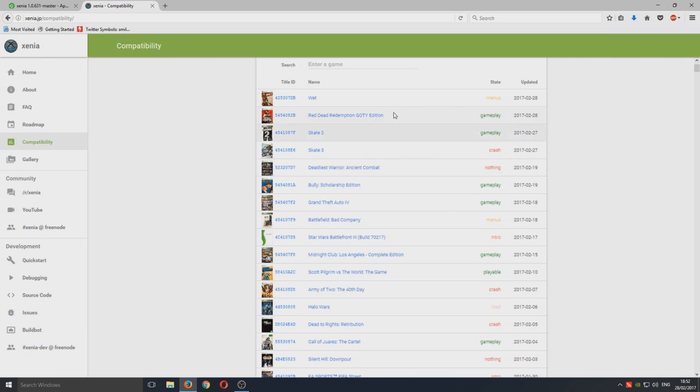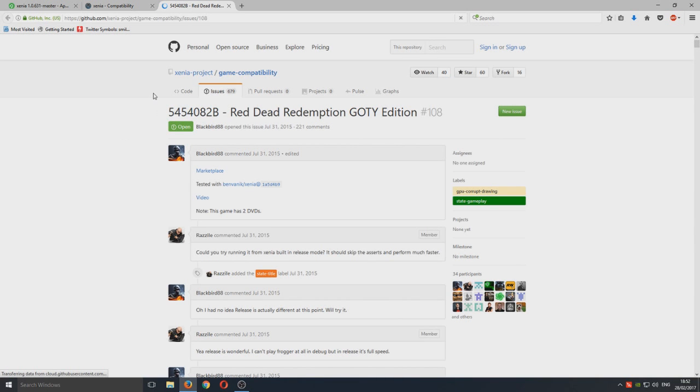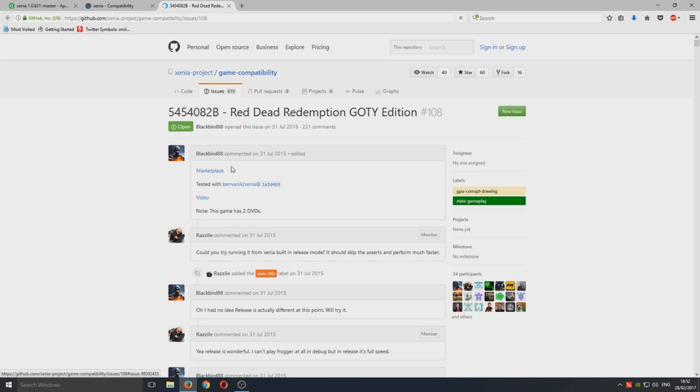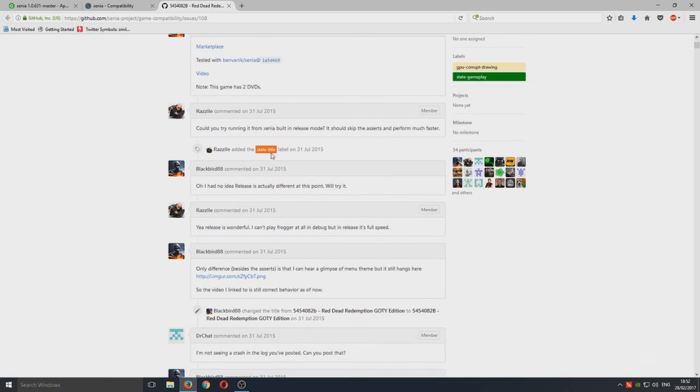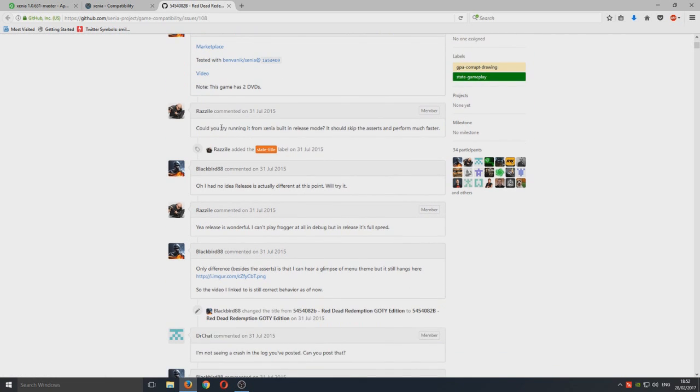Red Dead Redemption, it's got gameplay. So that means if we actually click on that game, it does play but it might crash. You can read the issues here. People are saying like tested with Xenia, this game has two DVDs. Okay, that's fine.